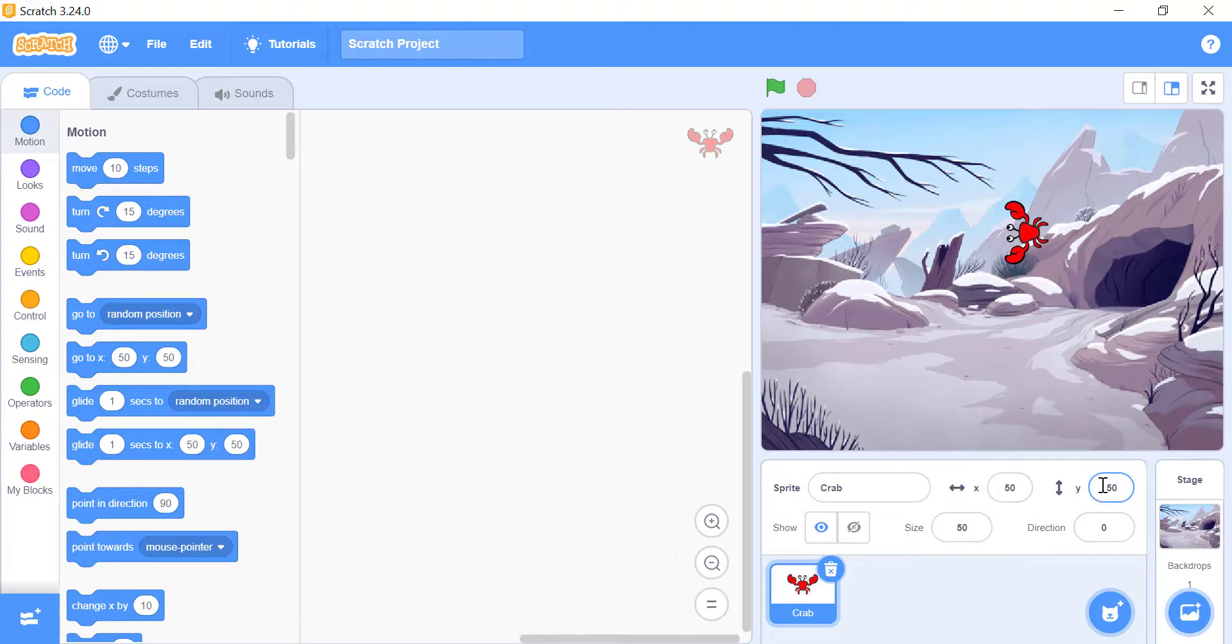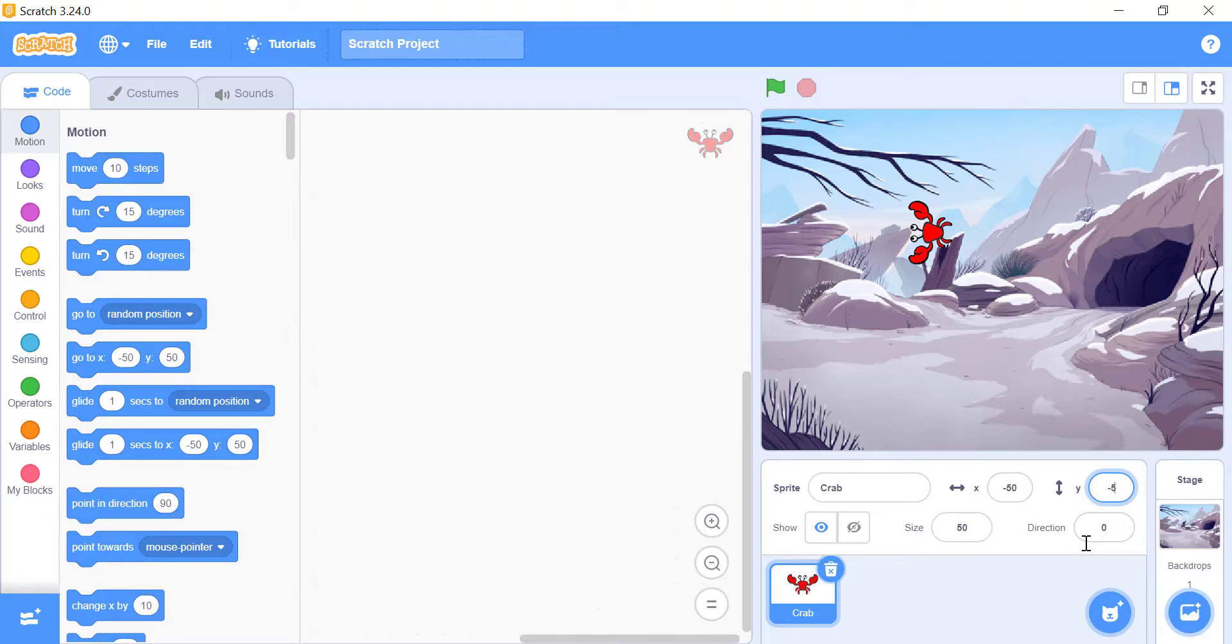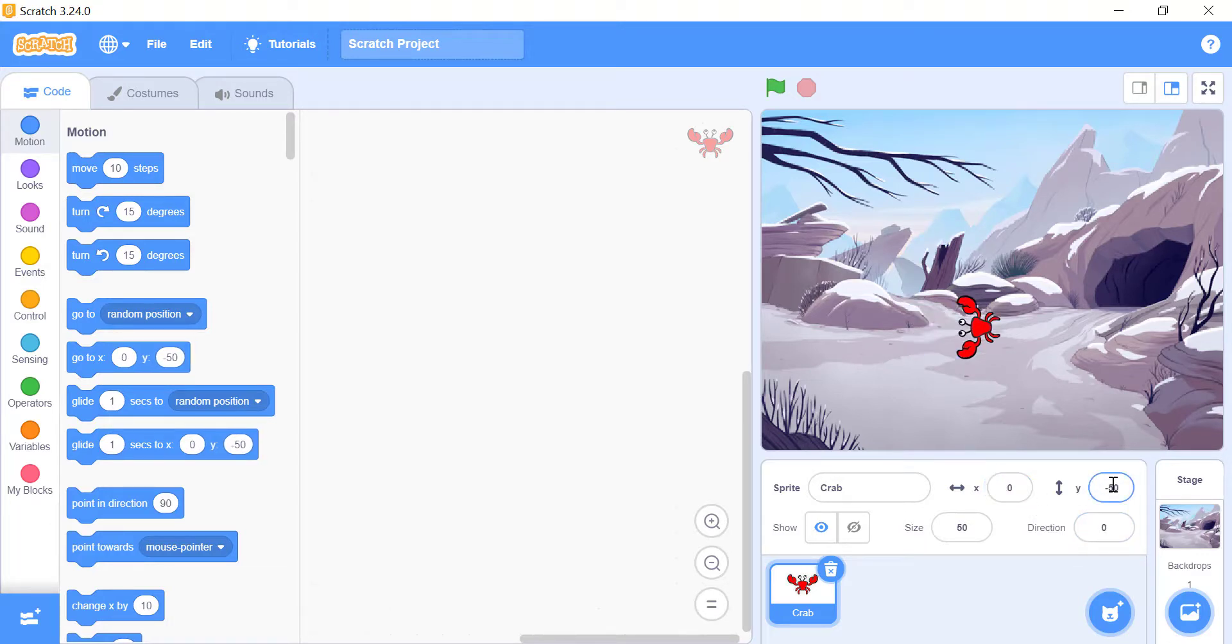You can also give negative values to x and y. Assigning negative value to x will move the sprite towards the left side of the stage, and assigning negative value to y will move the sprite towards the bottom of the stage. Remember that the middle point of the stage is when both x and y are equal to zero.